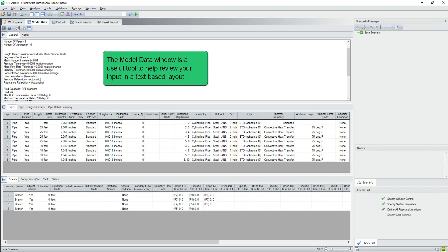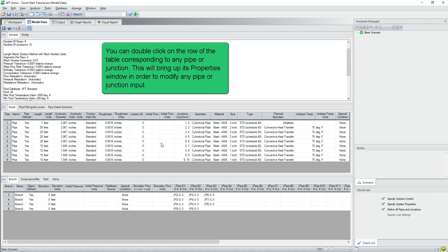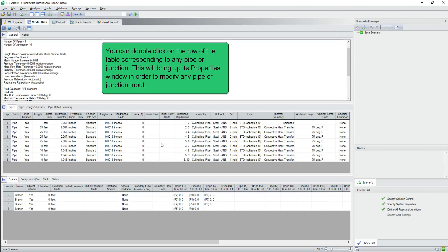The model data window is a useful tool to help you review your input in a text based layout. It's easy to give your model a sanity check by scanning down each column as well as by double checking orders of magnitude. You can double click on the row of the table corresponding to any pipe or junction. This will bring up its properties window in order to modify any pipe or junction input.